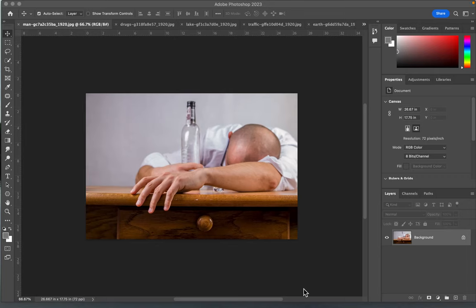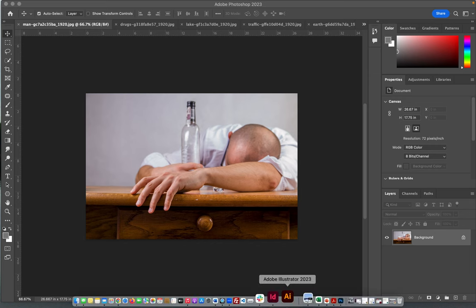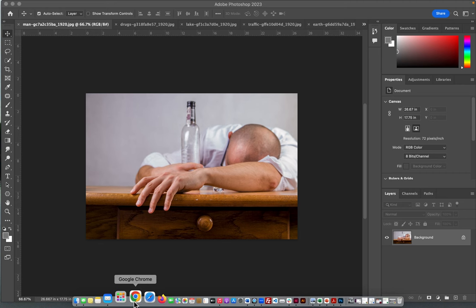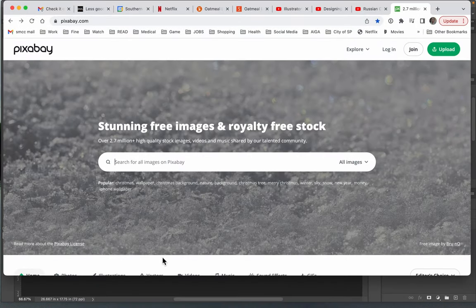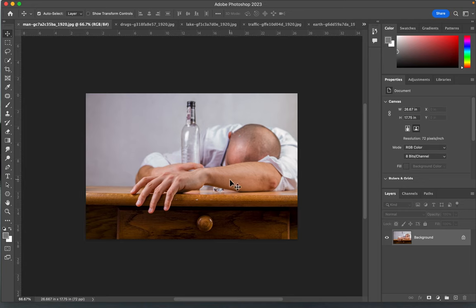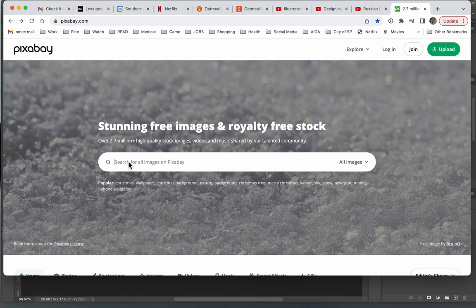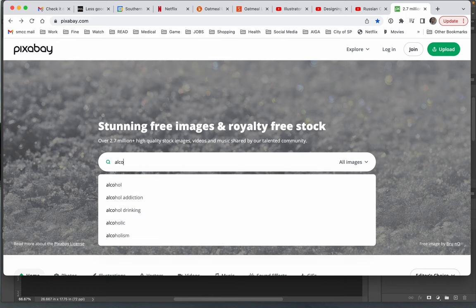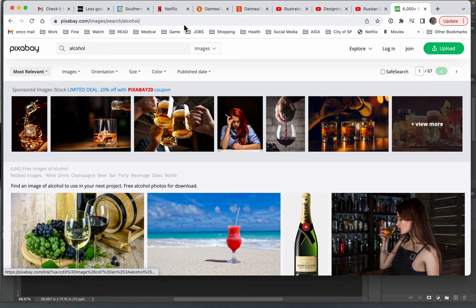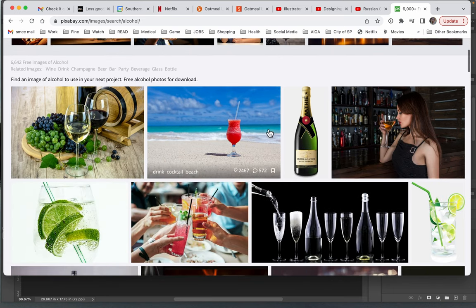I downloaded a bunch of images from Pixabay so that I could work on our propaganda poster and show you some techniques. Let me just show you one thing about Pixabay. Be sure to stay away from the top row of images — you can see these are sponsored images and they cost money. Below, these are the free ones.